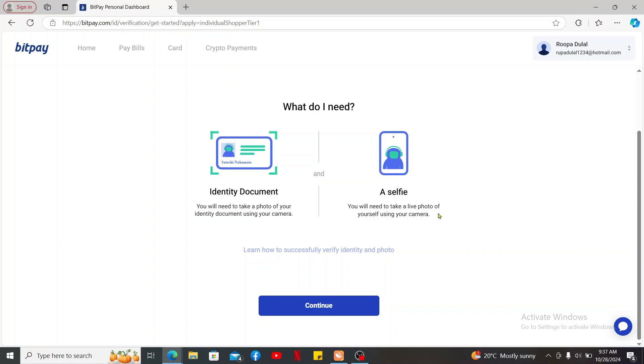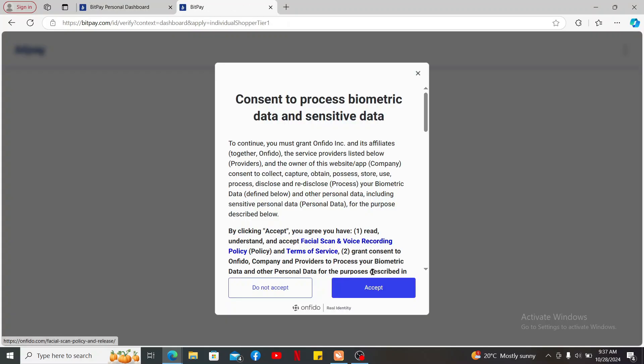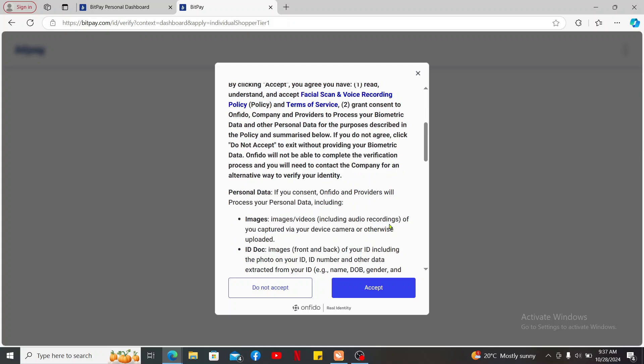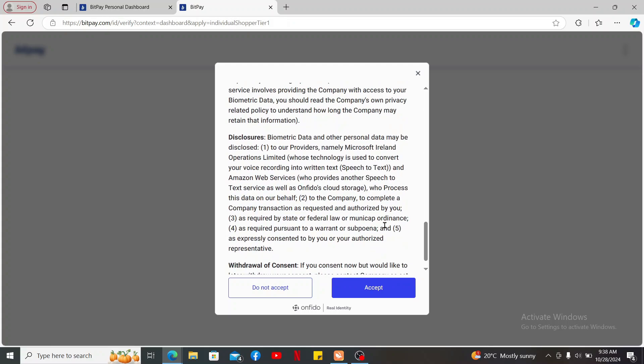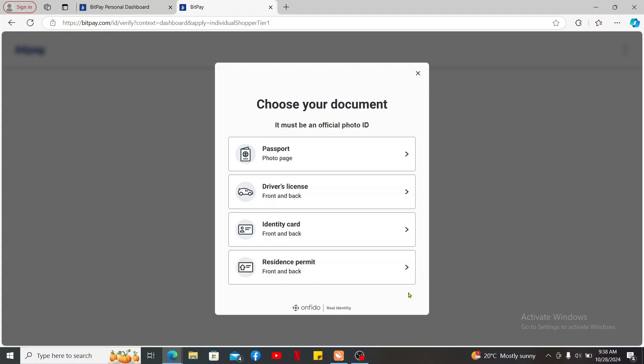Click the continue button to start with the verification process. Now on the next page, click the proceed button and accept to the necessary terms and conditions by clicking accept.